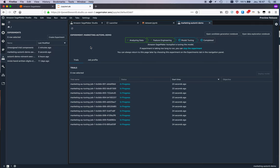And based on that, now SageMaker Autopilot is firing up a whole bunch of hyperparameter optimization jobs as described again in the generated notebook, and it's going to try and find the optimal hyperparameter combinations. Okay.